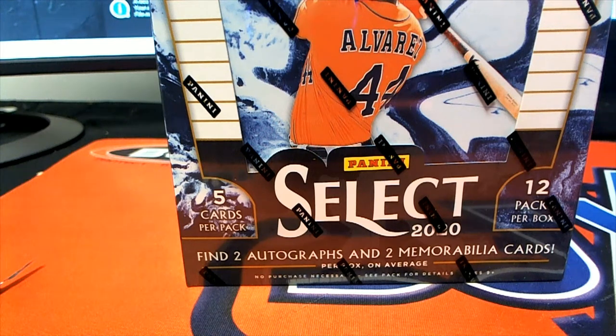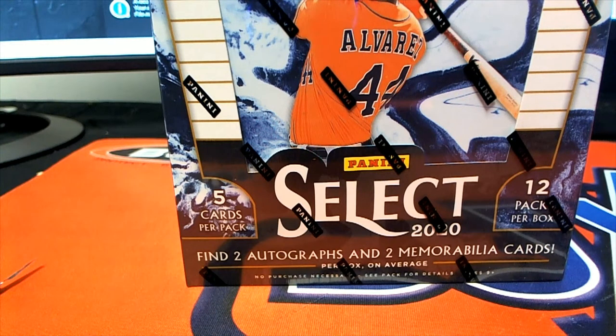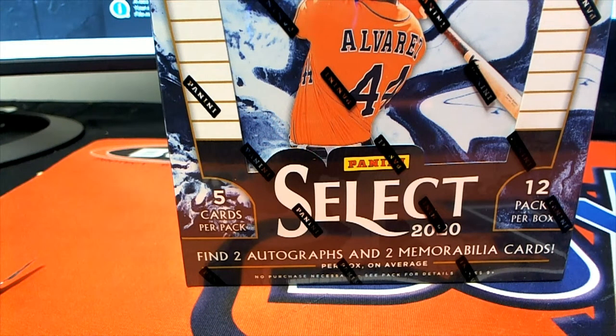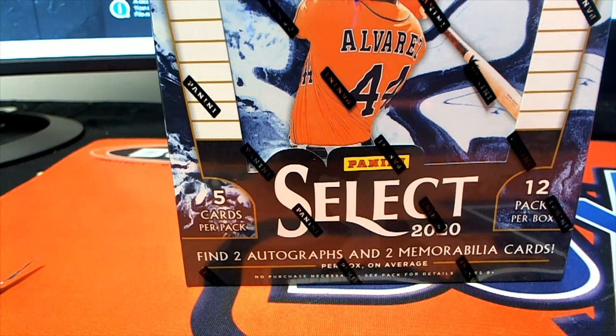Good luck everyone. Here we go. It is Select Baseball. It is time to rip. Let's see what happens in the filler.